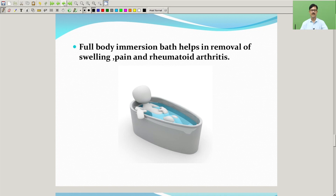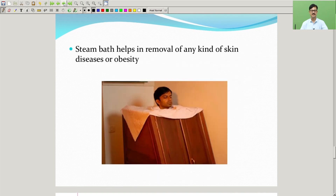Full body immersion bath helps in removal of swelling, pain, and rheumatoid arthritis. Steam bath helps in removal of any kind of skin diseases or obesity.